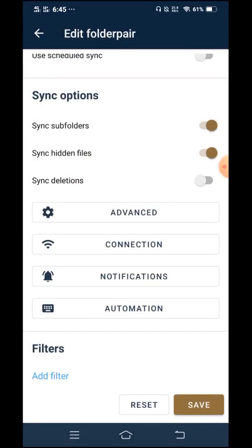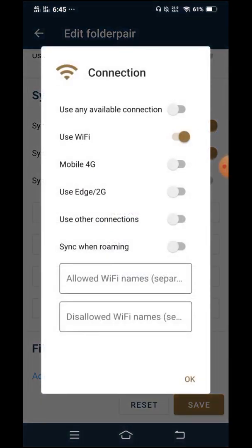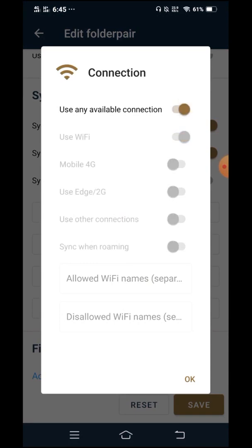Now, for connection, well, I'm okay with using WiFi or my mobile internet. So I'll set it to use any available connection. And then OK.